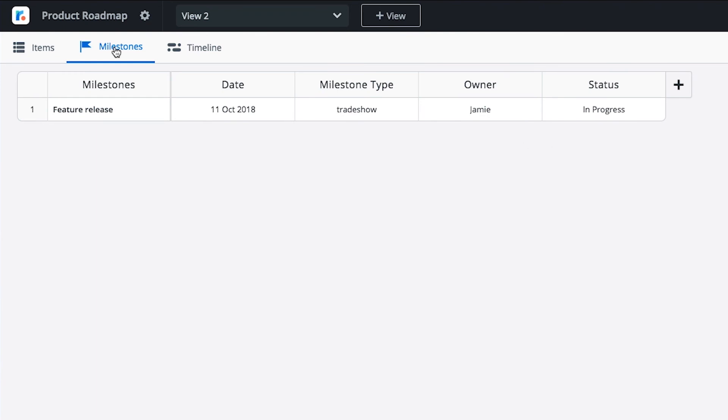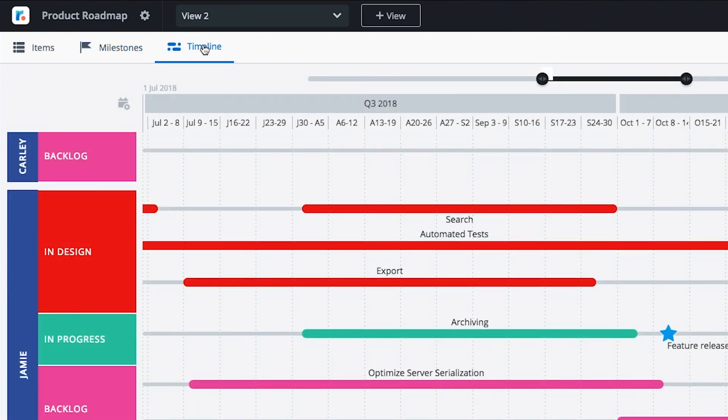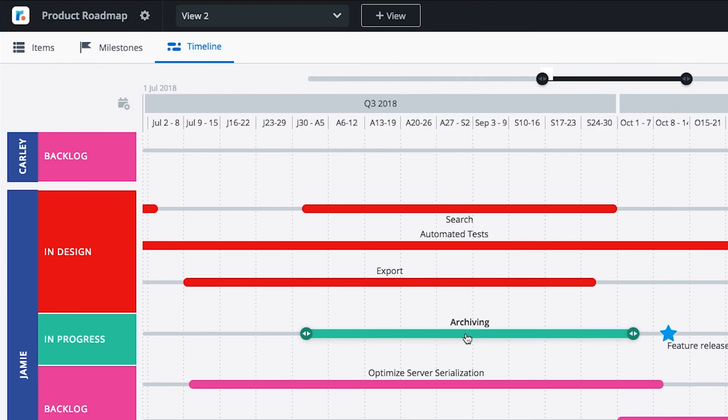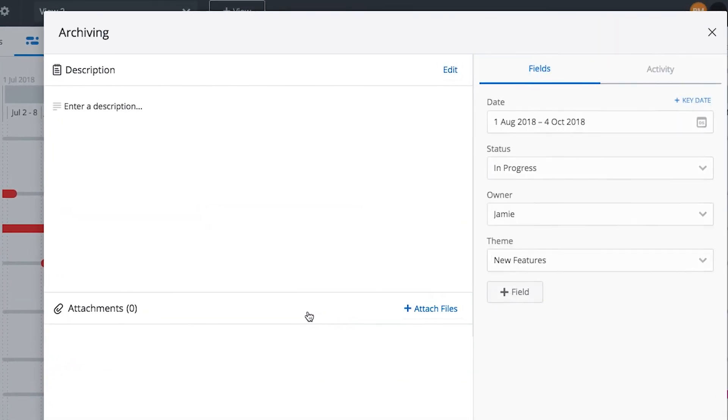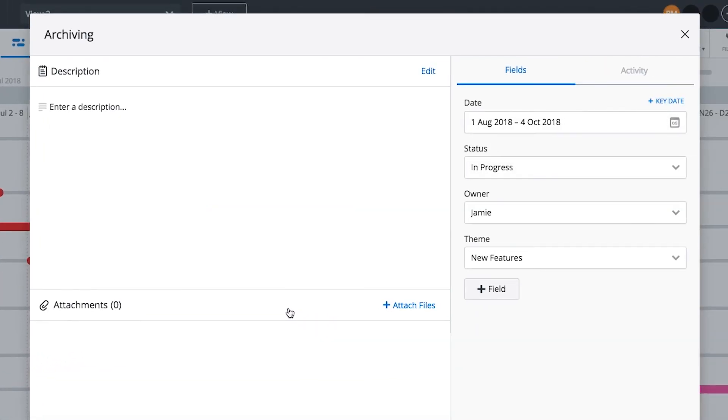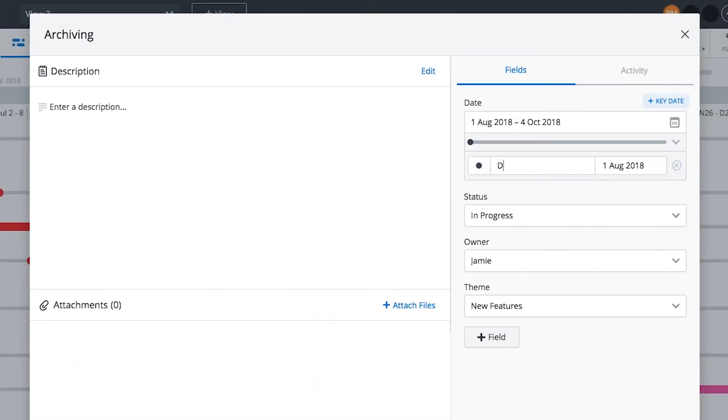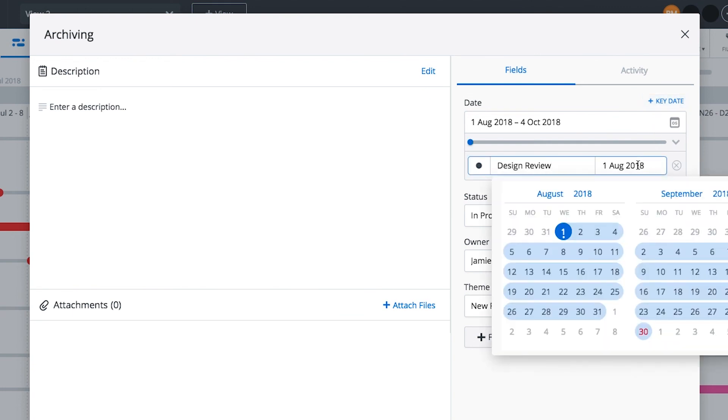To highlight specific dates within individual roadmap items, use our Key Dates feature. Unlike Milestones, Key Dates call out project-level deliverables or can be used to split one item into phases. Click on an item to open its item card. Click Add Key Date, enter a name for each of your Key Dates, and select a day.